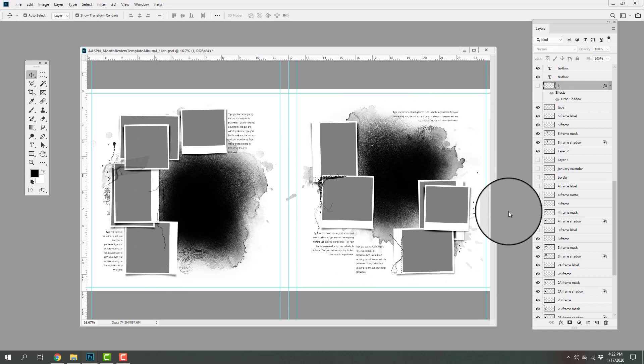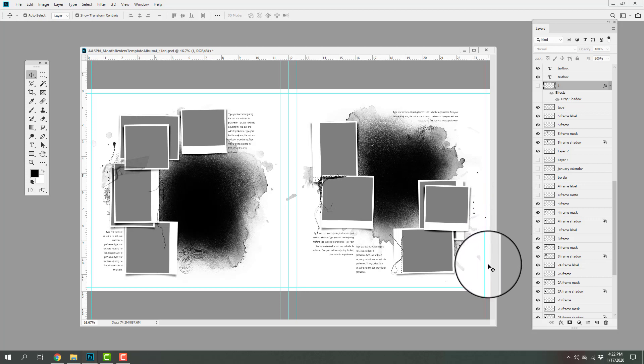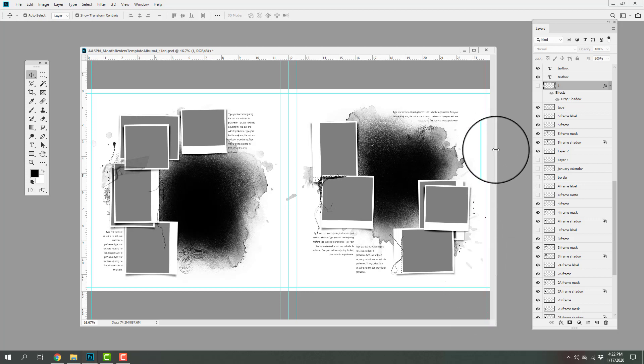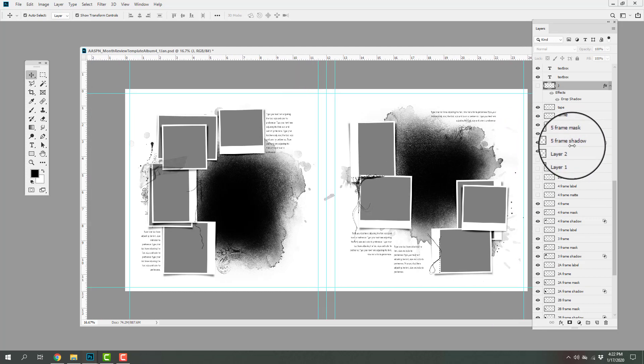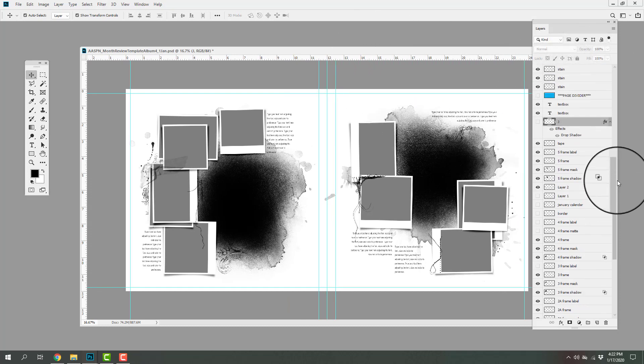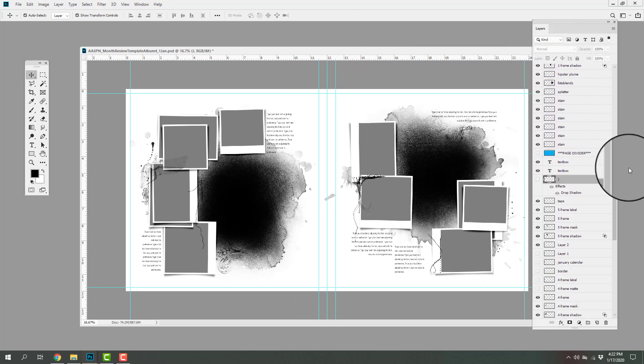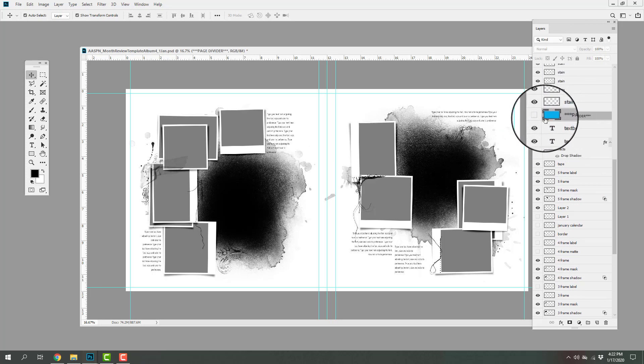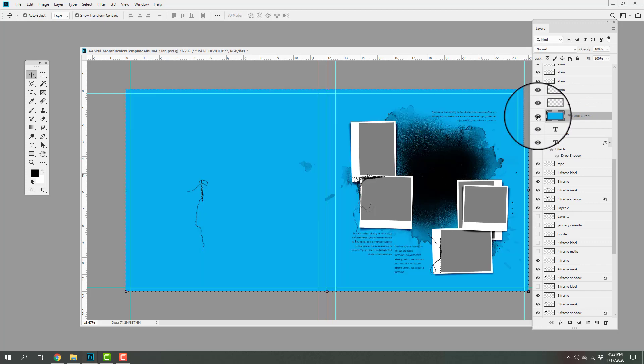So you can see now that this looks like a watercolor or perhaps a hipster plume template album which will work really well for any type of themed photo. These, of course, are in double page format but you will notice if you scroll down or up the layers panel I have included this bright blue page divider layer.